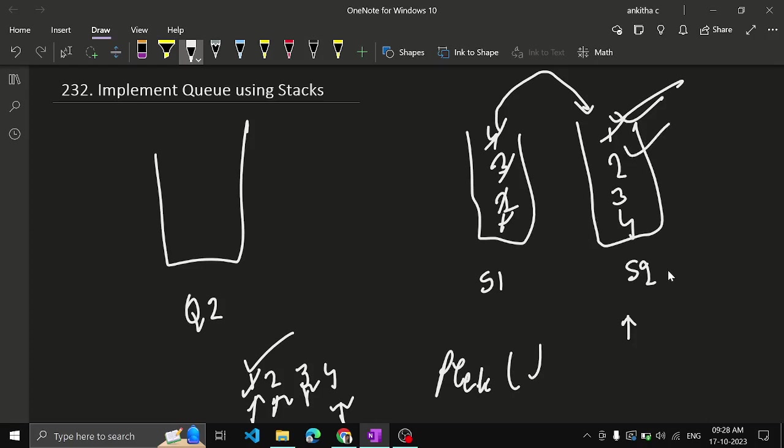And now again they'll queue.peek. You have to return what is peek here? 2, which is already present in stack 2. That's why I told in the beginning, only if the stack 2 is empty, you would transfer elements from stack 1 to stack 2. If this is not empty, if stack 2 is not empty, then directly you can do that.